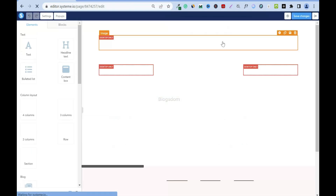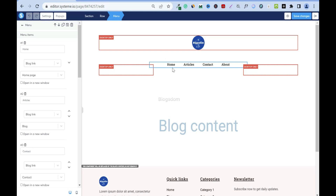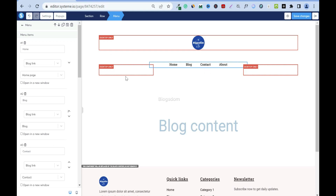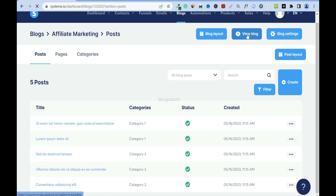Go back to Blog Layout. I like to change the navigation label 'Articles' to 'Blog' — hover slowly over it and click the settings button. Change it to Blog, then Save. You can also change 'About' to 'About Me' if you prefer. Everything updates in the navigation, so click Save and then View Blog to confirm the changes.